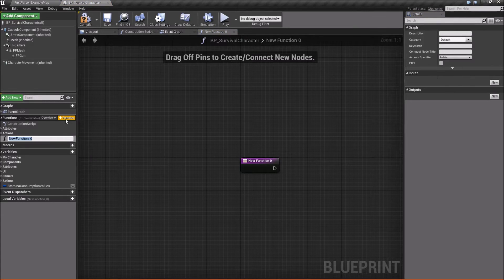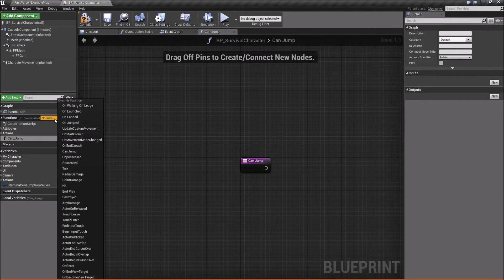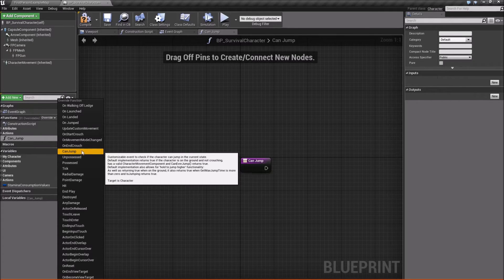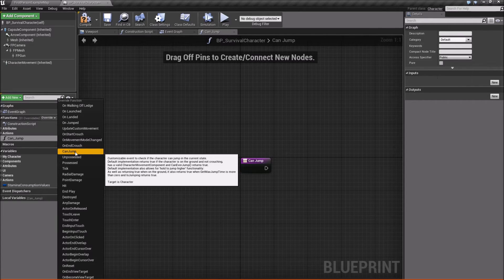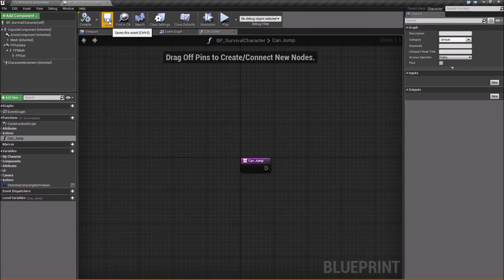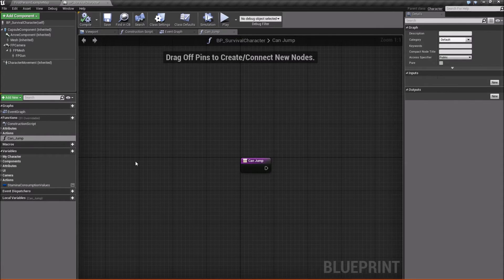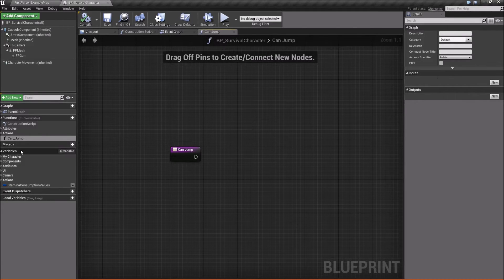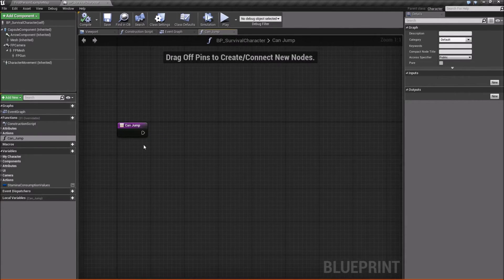We'll create a function and call it 'Can_Jump'. The reason I'm using an underscore is because there's already a function called CanJump that you can override. I tried using that override but there's some weird stuff that happens — it works for a little while, but on the last jump when you technically should still be able to jump, it won't. So we'll just call it Can_Jump for now.